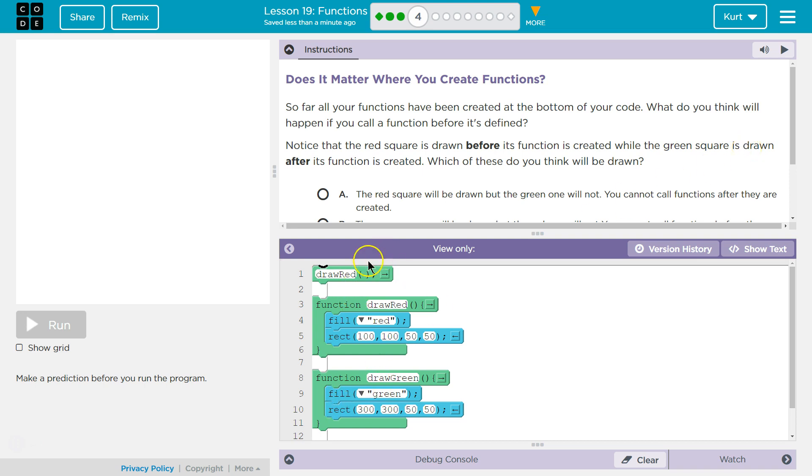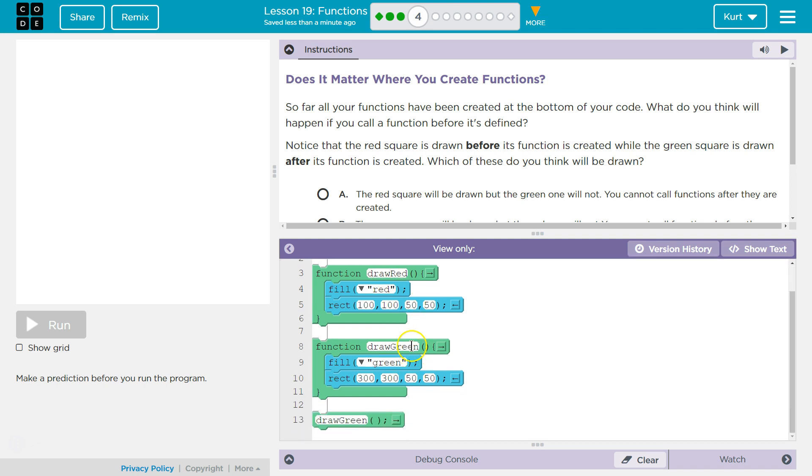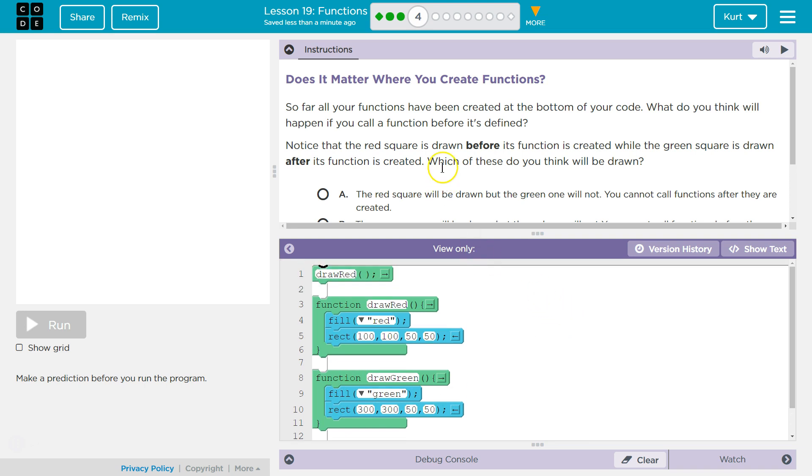They mean down here. So we draw red, right? This is a function call. We're saying, draw that red square. And the computer would need to know that this is what we mean. Draw green. Here's the whole function definition, but we call it after the definition.